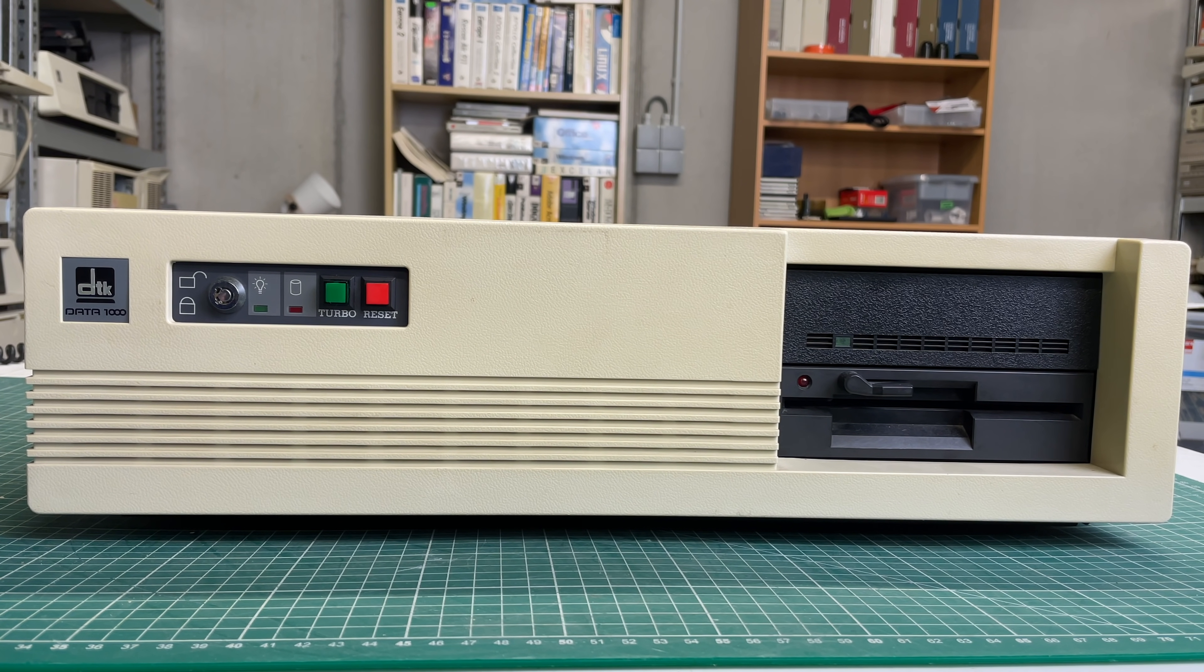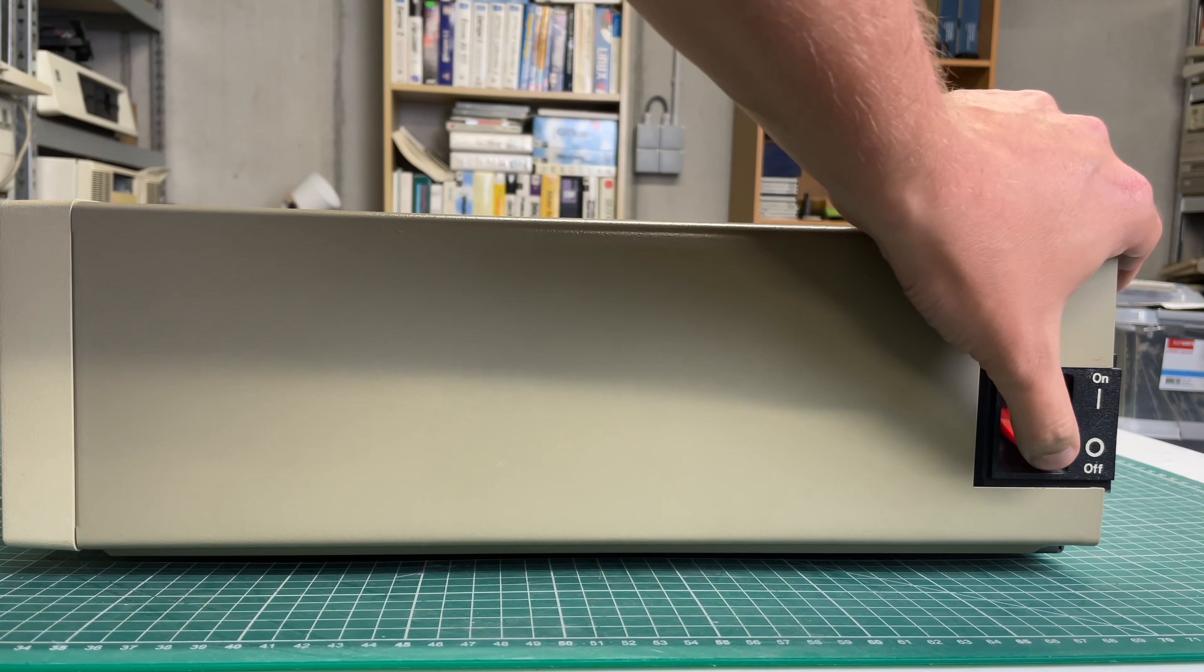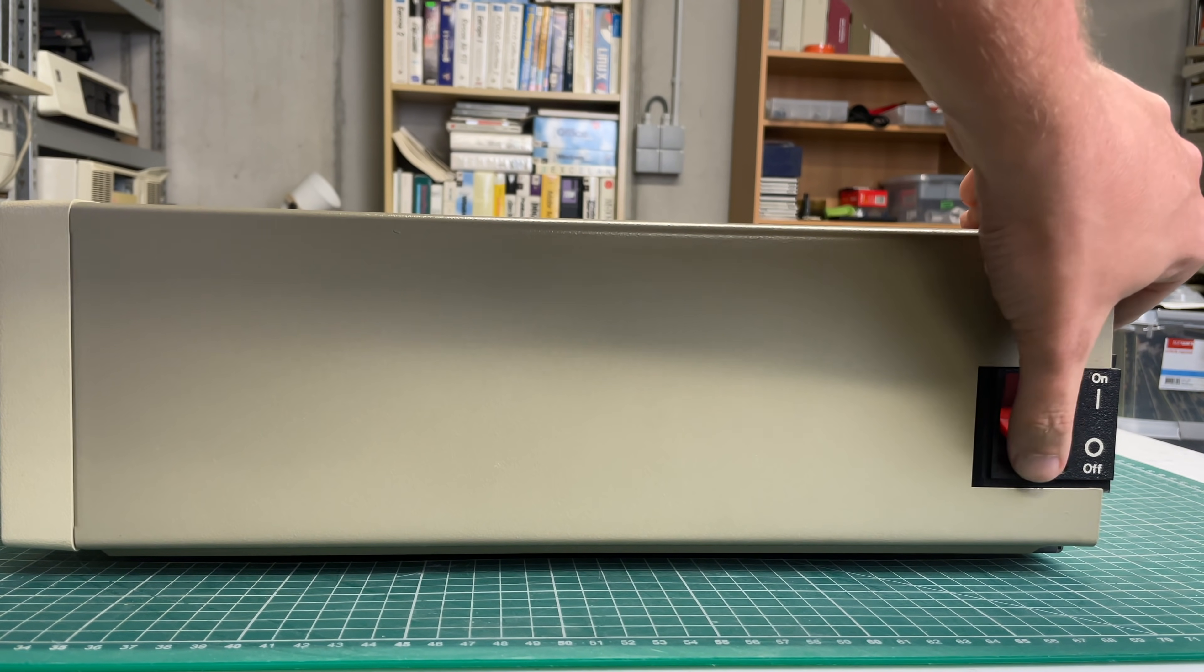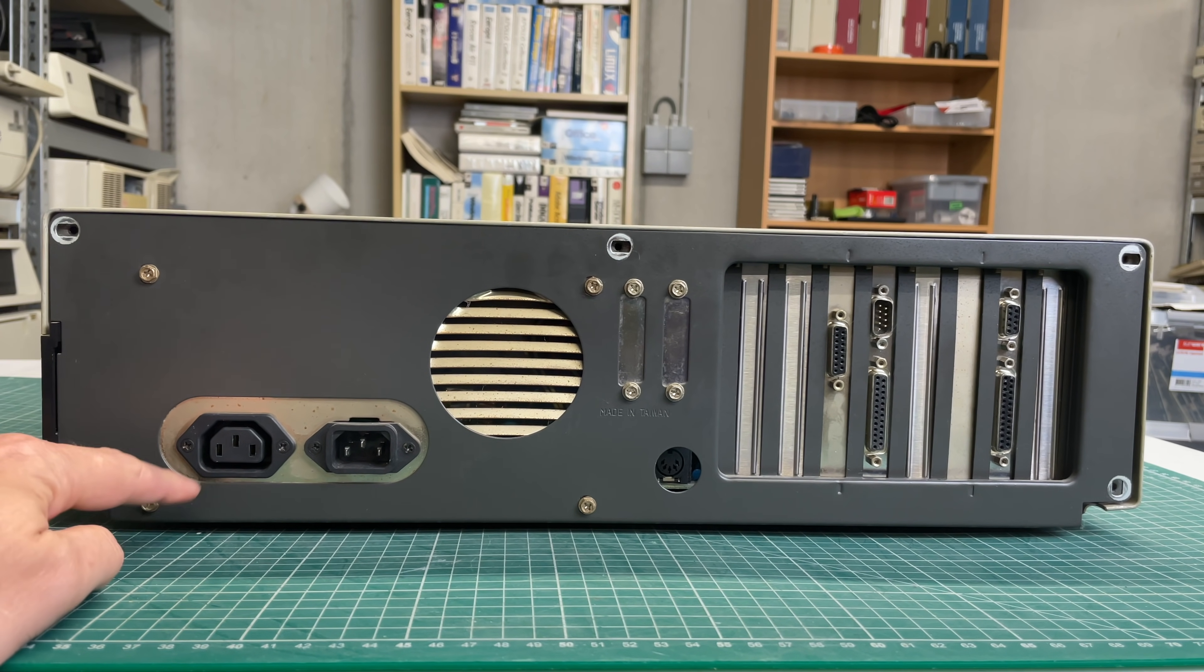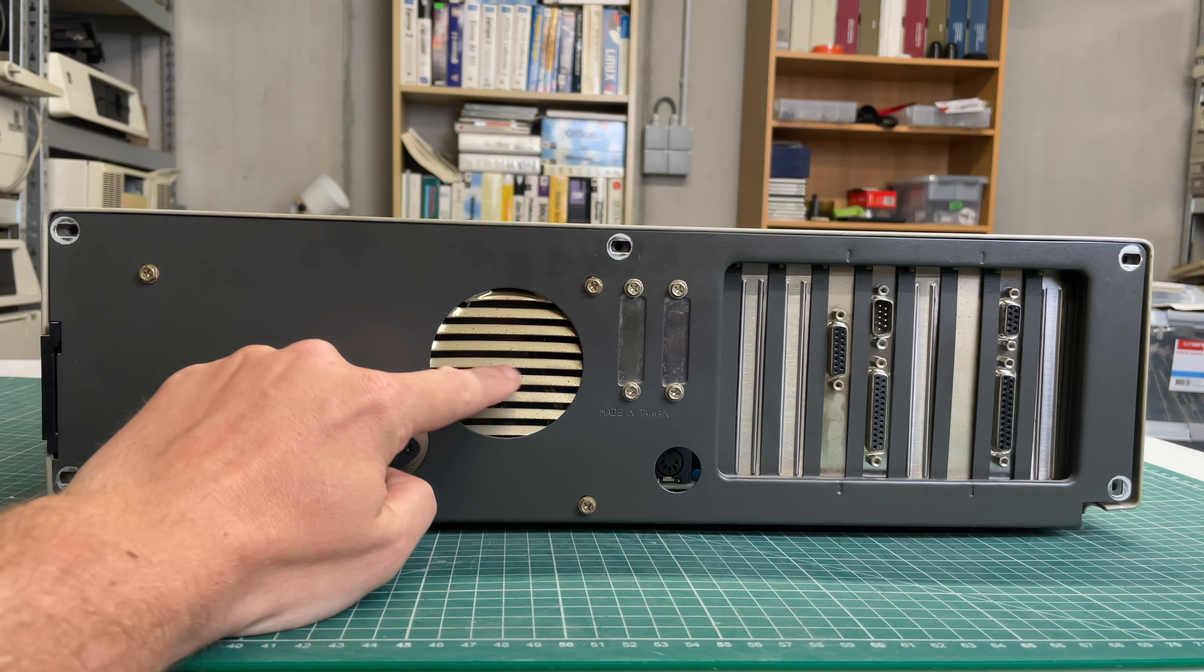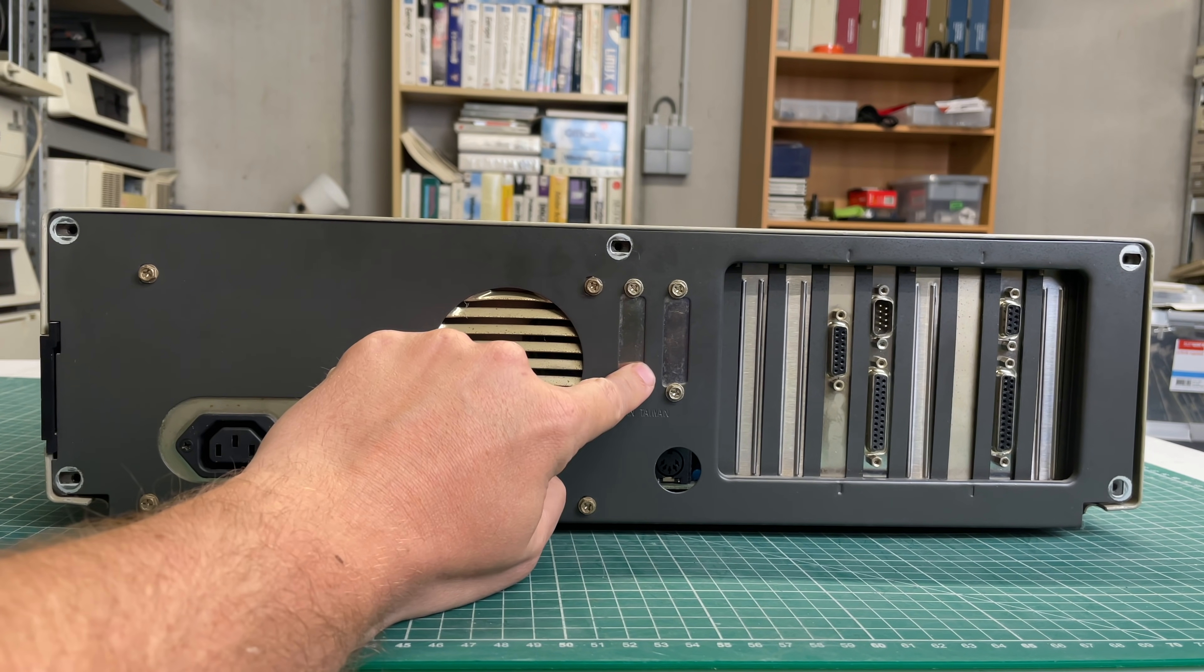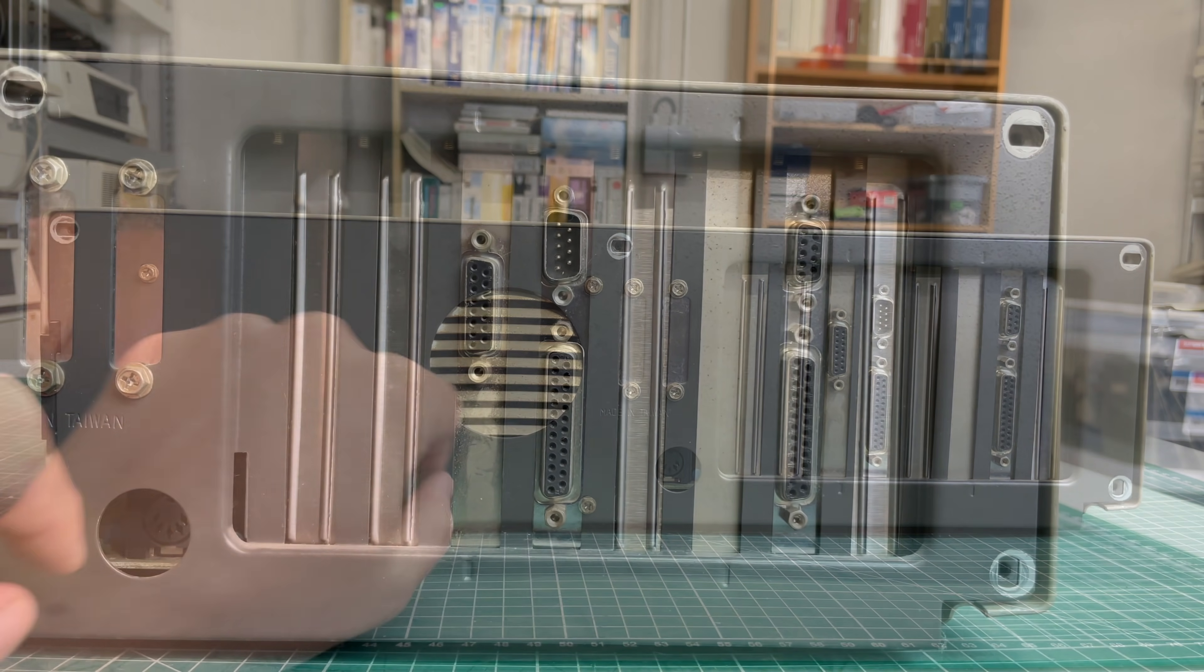On the side nothing special here except for this really nice power button. On the back we have the power supply with the power input/output, we have a fan, we've got some room here for some ports.